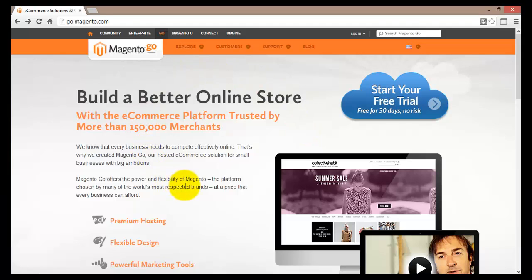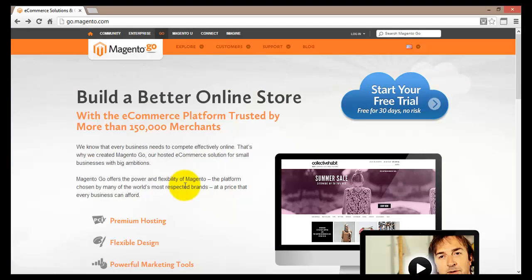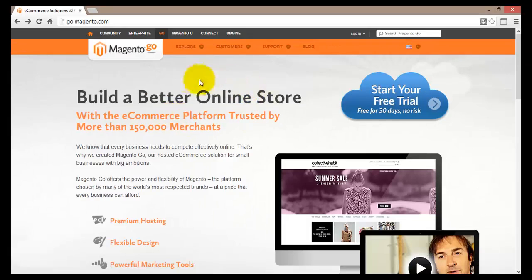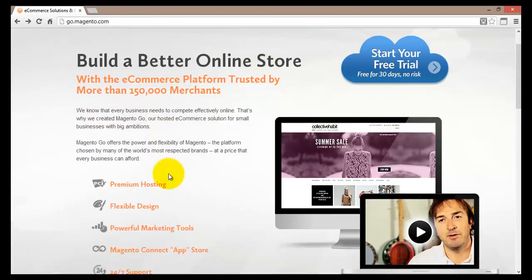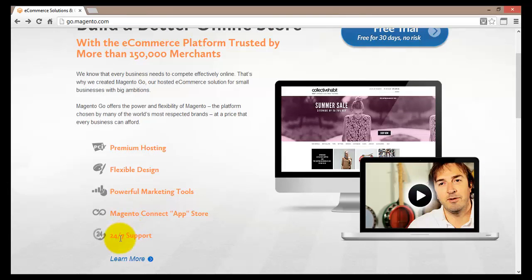This tutorial will guide you through the steps required to set up your online store with Magento. First, fire up your browser and type in the address go.magento.com. This will bring you to a page with information about Magento, including premium hosting, flexible design, and very powerful marketing tools, a Magento Connect app store, and 24x7 support.